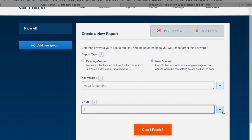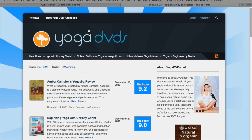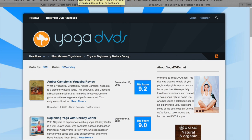With the URL, what we need to do here is give Can I Rank a representative URL — something that is similar to the page that we're going to build. Can I Rank is going to take that page and make some estimates, basically pretend that page is targeting this specific keyword, so it can show us how competitive that would be. It wouldn't make any sense to use the homepage here because we're not going to be changing the homepage to target this keyword.